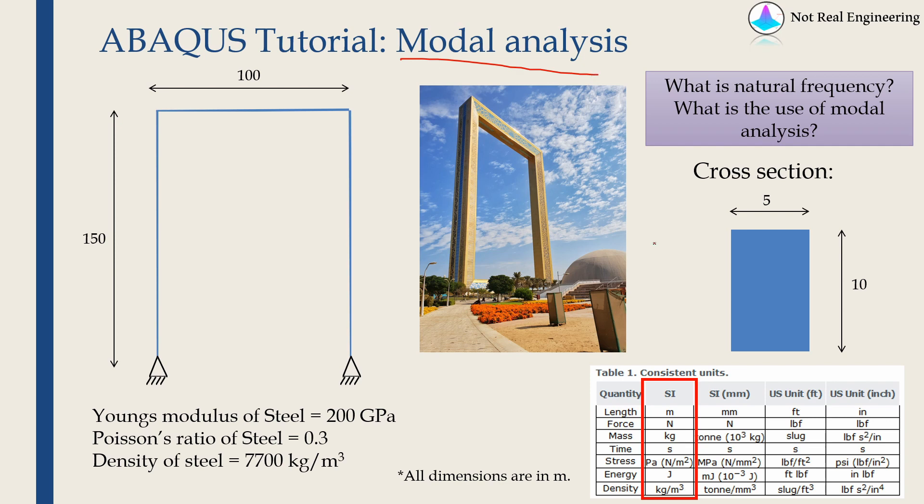Modal analysis is study of inherent dynamic characteristics of a system in form of natural frequency and mode shapes.